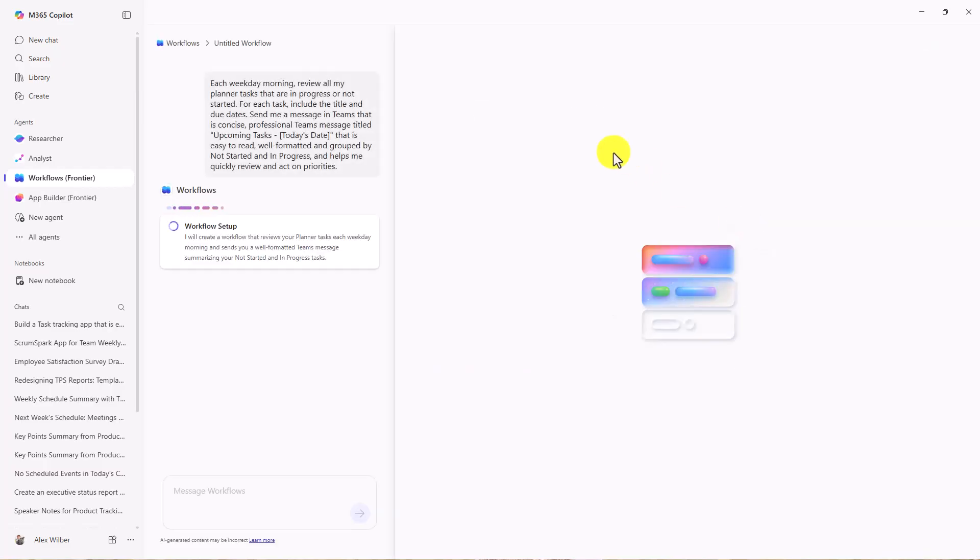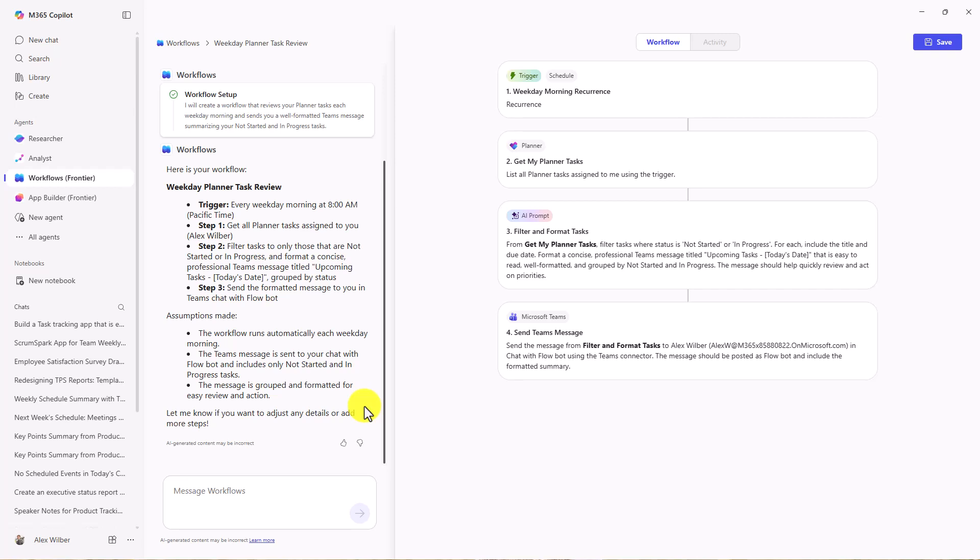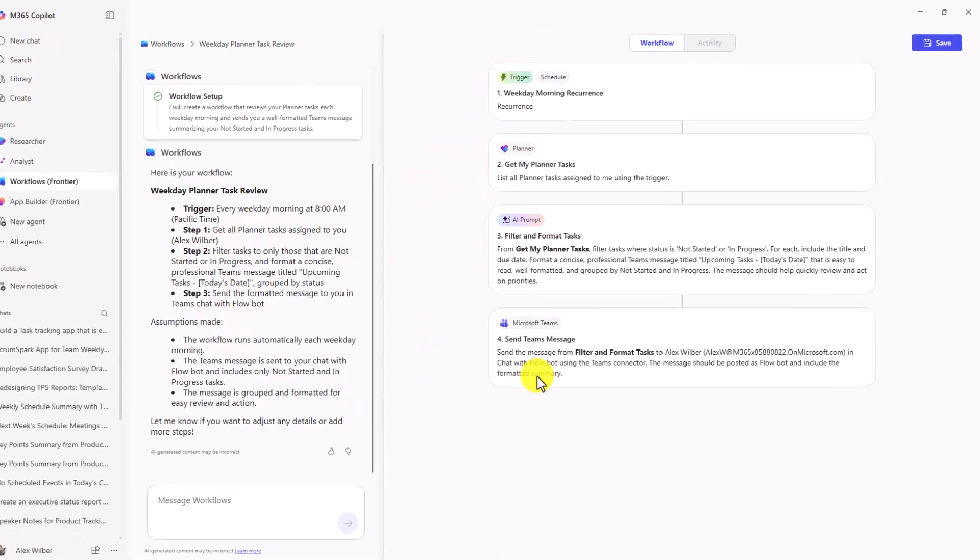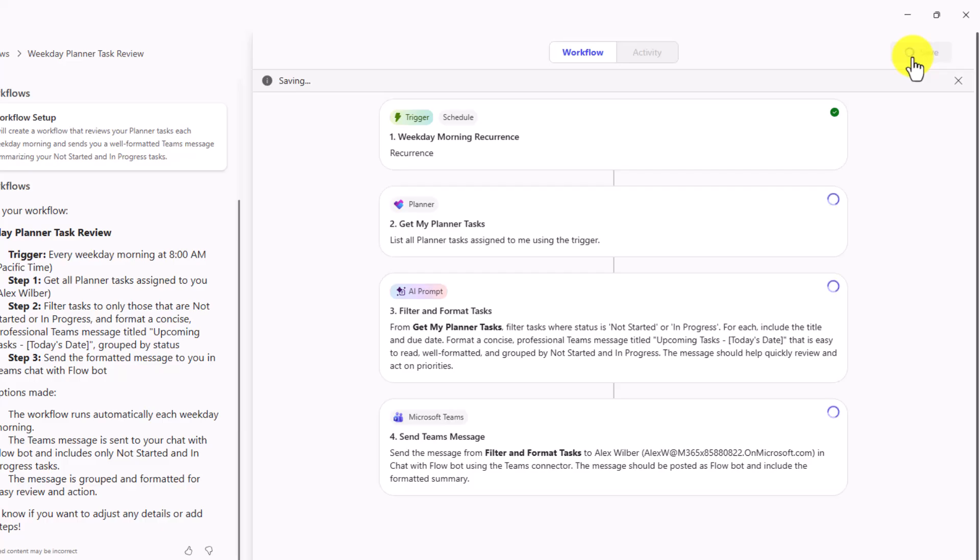This opens up the Workflow pane, and this is a lot like Power Automate, but a bit more simplified. Over on the left, you can see it's starting to set up that workflow, the triggers and the schedule. It's quickly created this workflow right here. You can see all the different steps. It's going to look at Planner, it's got an AI prompt, and it's going to send me a message to Teams. Now I'm going to hit Save, and this will save off my workflow.